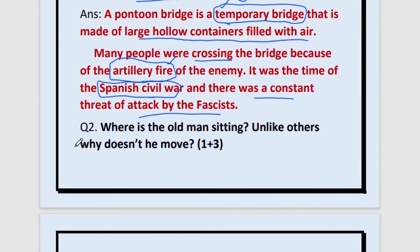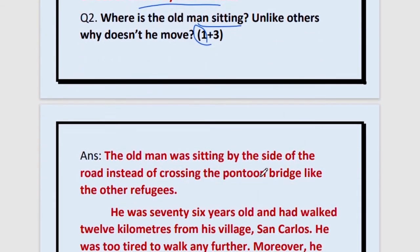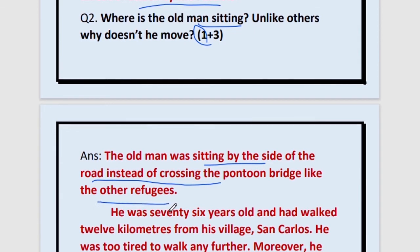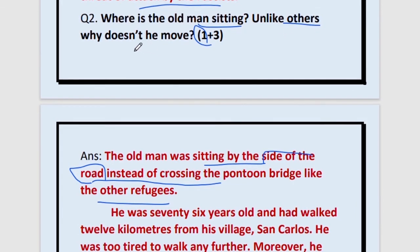Question number 2: Where is the old man sitting? Marks allotted is 1. The old man was sitting by the side of the road, instead of crossing the pontoon bridge like the other refugees. 'By the side of the road' is the most important point, and that he was not crossing like the other refugees is also important. Unlike others, why didn't he move?